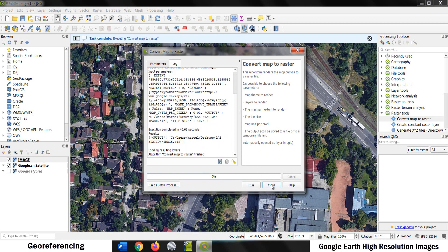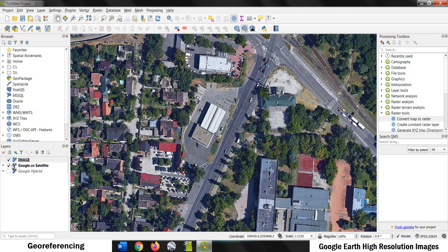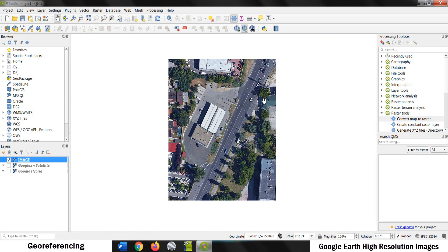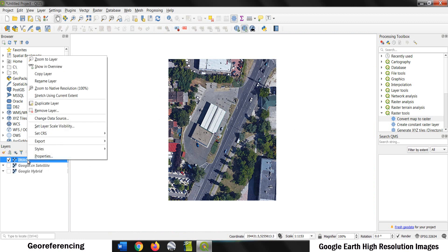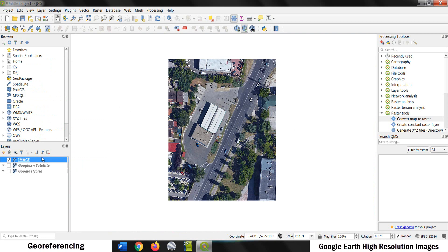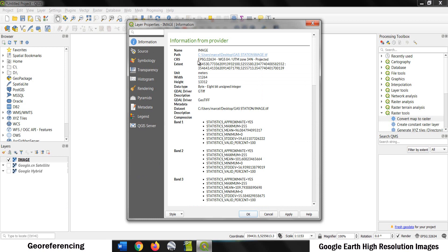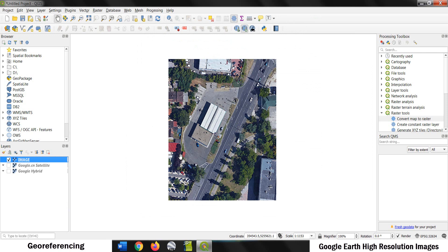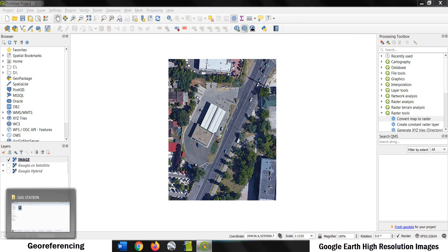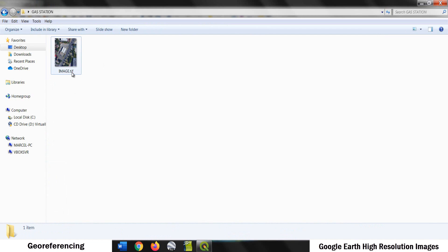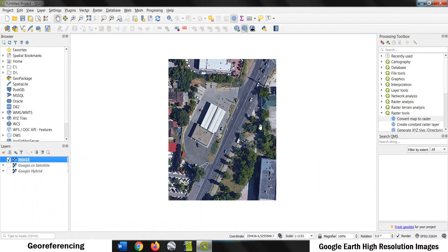Now the process is complete. Close. And as you can see we have our image — it's this one here. And if you check the properties of this image and go to the information, you are going to see what is the coordinate reference system this image has. As said before, it is WGS 84 UTM Zone 34 North, and it's a projected coordinate system. Okay, now we have our georeferenced image. If you go to the file it's the active image, and that's it.